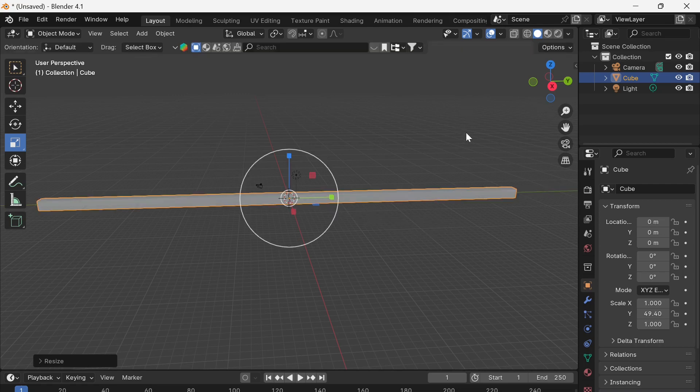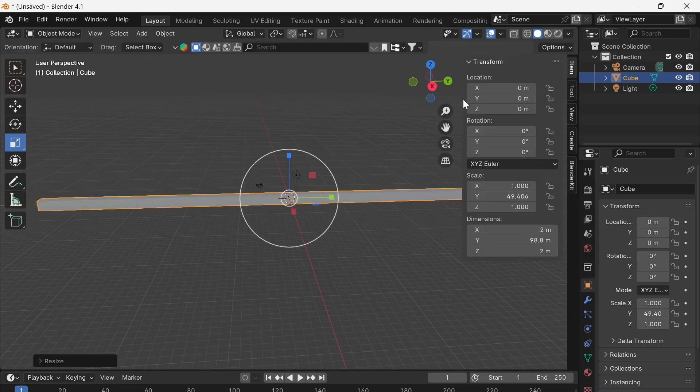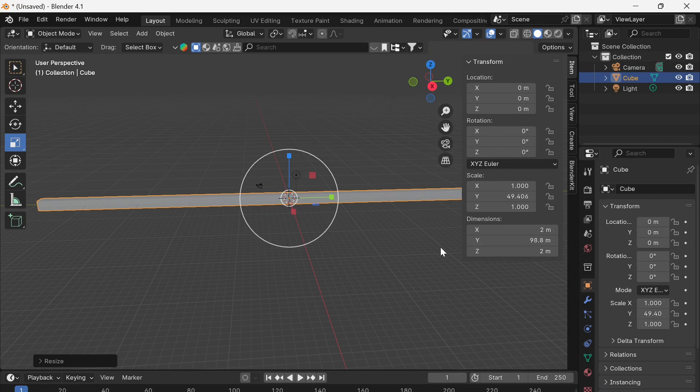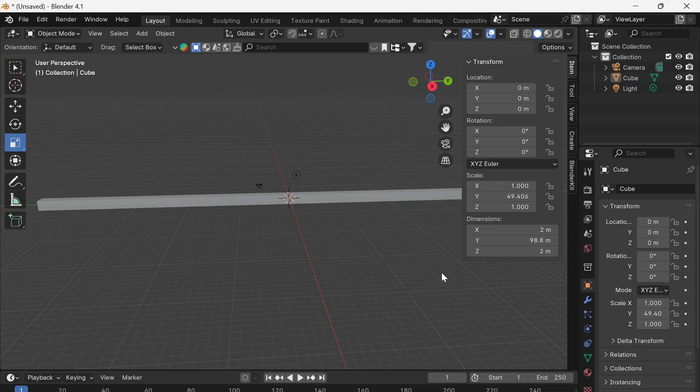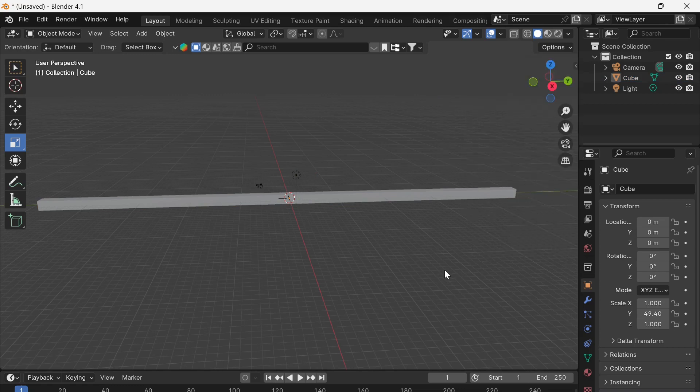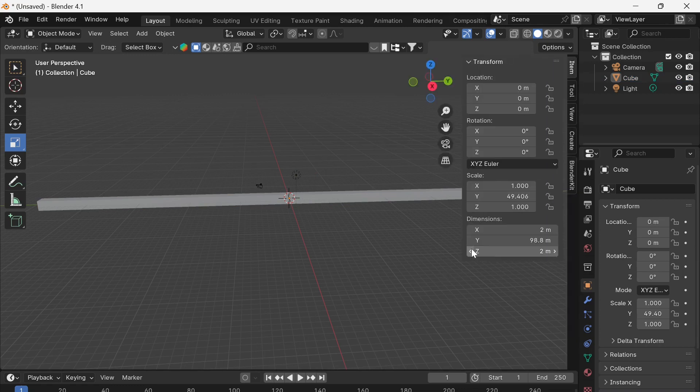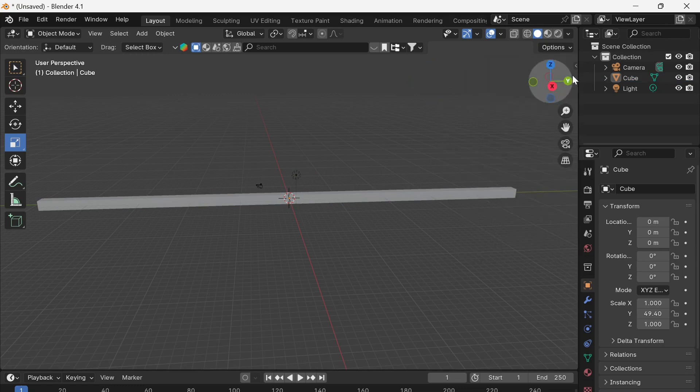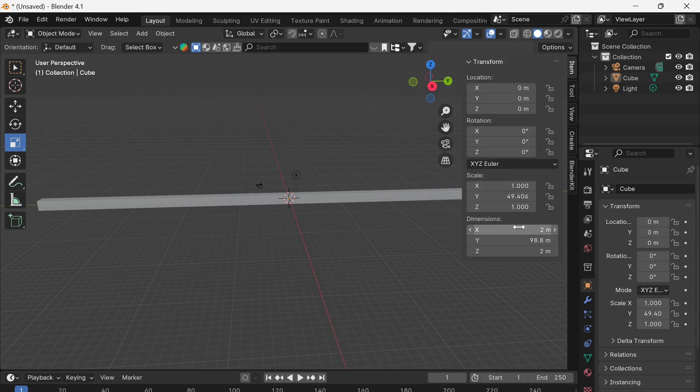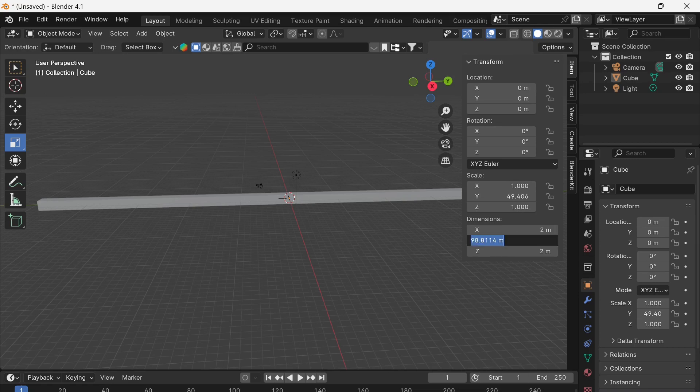Now if you want to see how big what you're making is in real world terms you can open up this menu system on the side here. So I've just hit N on the keyboard or you can use that little arrow there and down here it tells me that I've created a shape that's nearly 100 meters long which is quite large. So I'm just going to even that up.